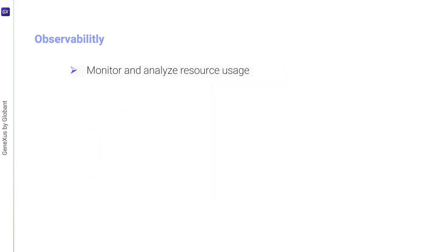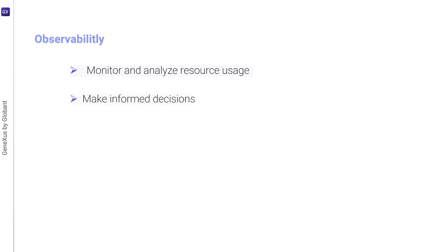This allows organizations to monitor and analyze resource usage, make informed decisions on the allocation of these resources, and optimize their use to achieve profitability.